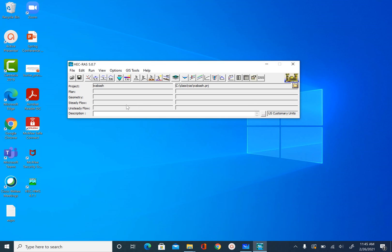As soon as we do that, you will see that the project text is now filled in on the first row of the main interface. Let's go ahead and save our project. Next, we are going to create a geometry file.